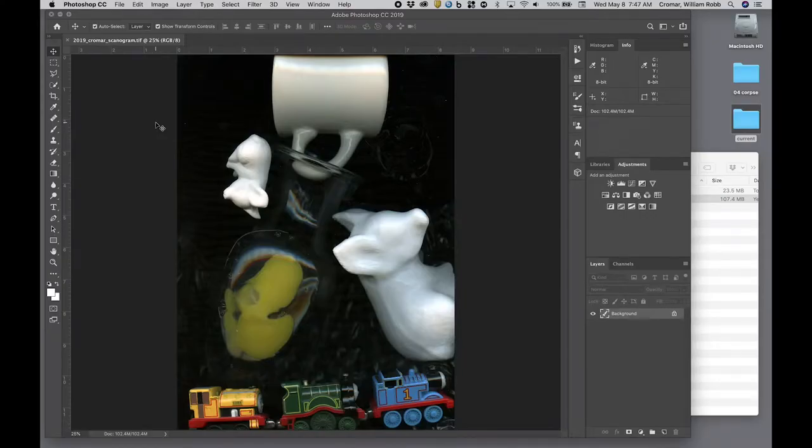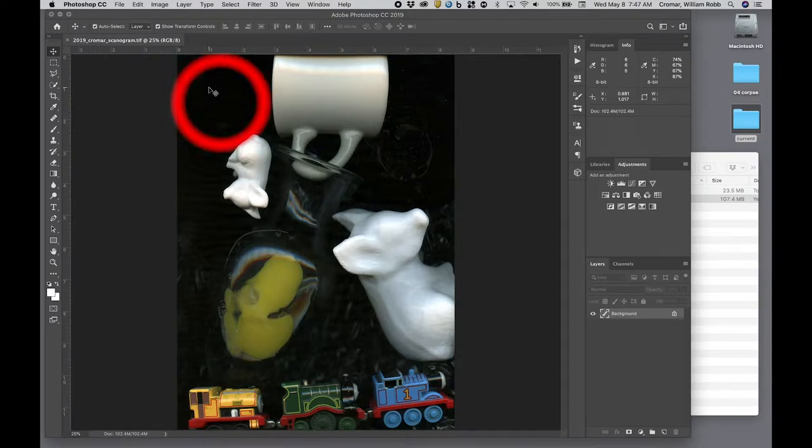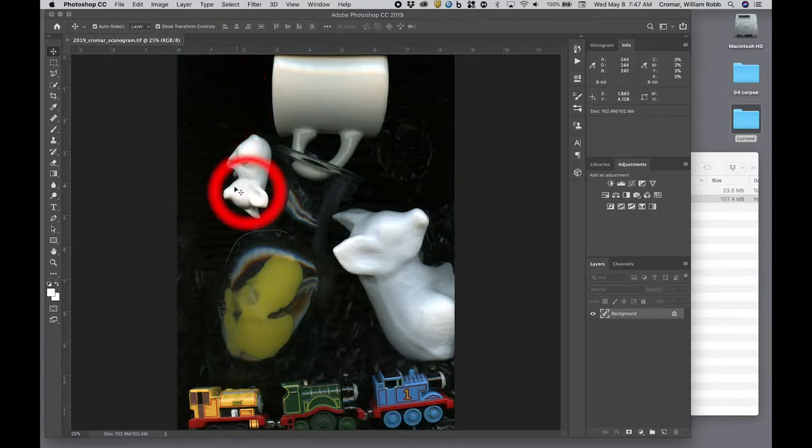Let's deal with exposure and contrast first, using some of the tools you encountered in the tonal range exercise. In an average image, you'll generally have a place that tends toward absolute black, and another that tends to absolute white.